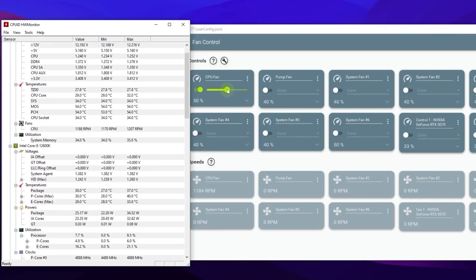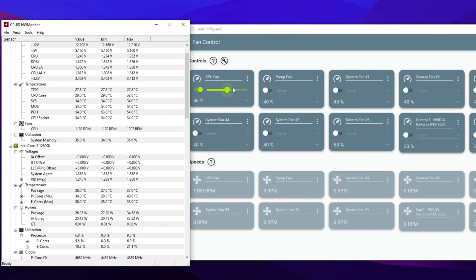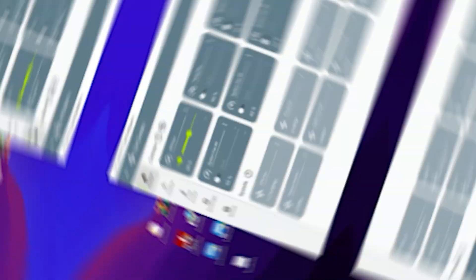If you get high temperatures, increase the speed of your fan. The best setting I suggest is 50% fan speed — at this level you won't get any noise from your fan and your CPU stays cool. You can increase it if you're getting high CPU temperatures. After adjusting, simply close the application.